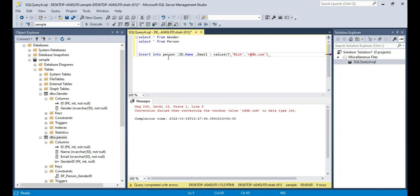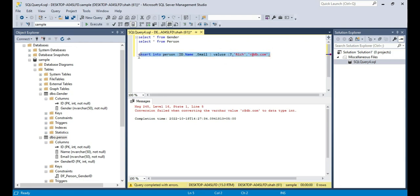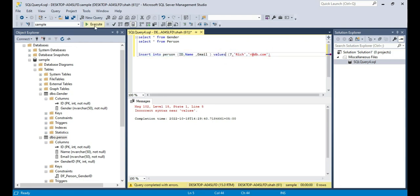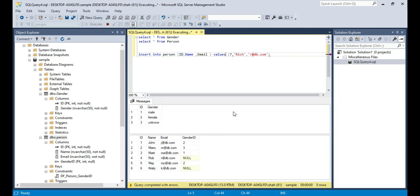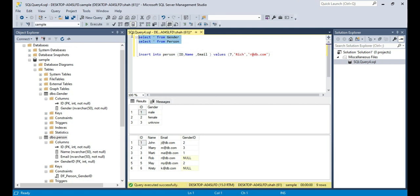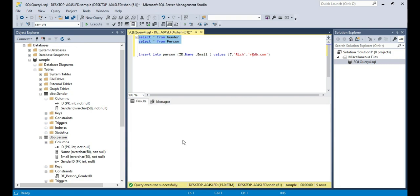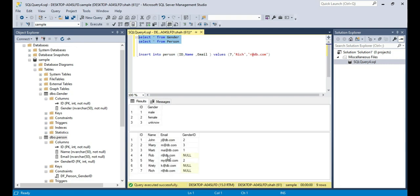And if you look at this query, we haven't supplied GenderID. Since it's a nullable column it allows nulls. So when I execute this query and select the rows from this table, you should see that Rich's record has got null there.